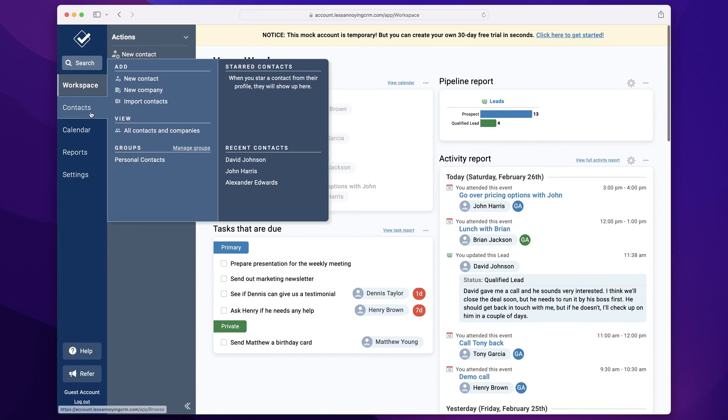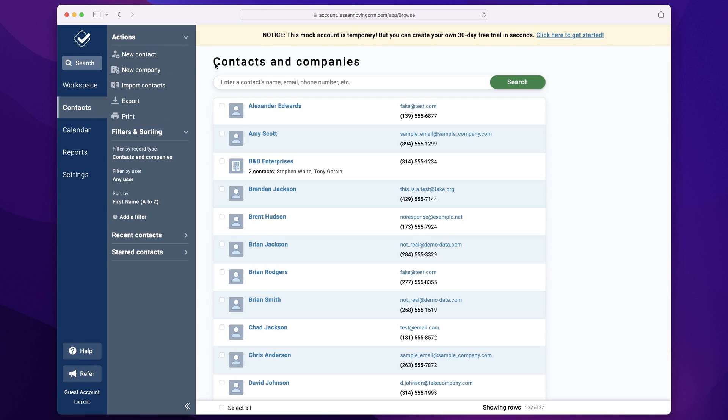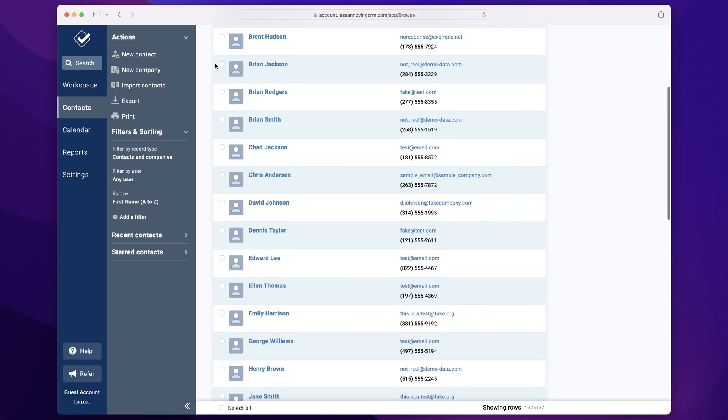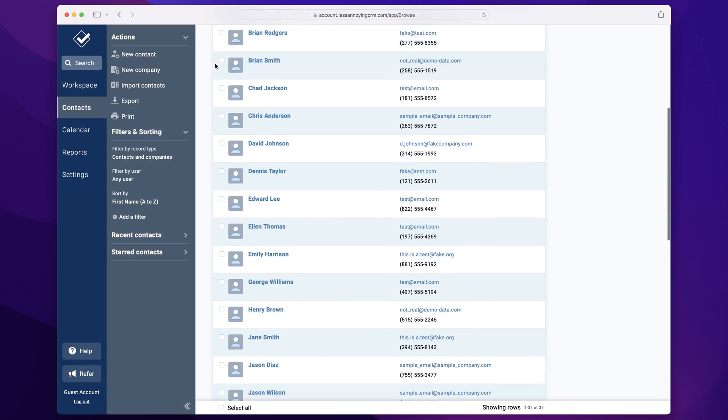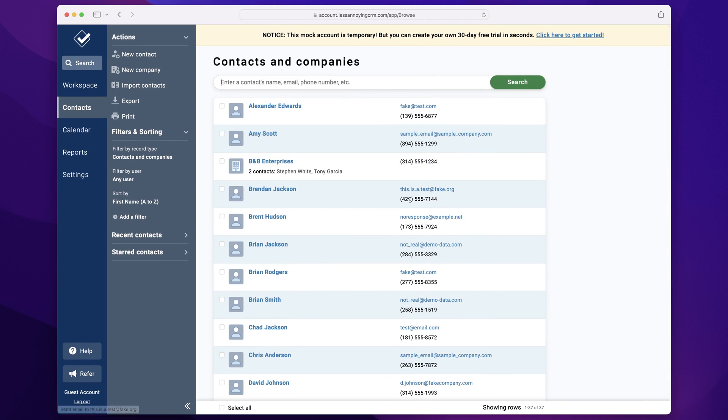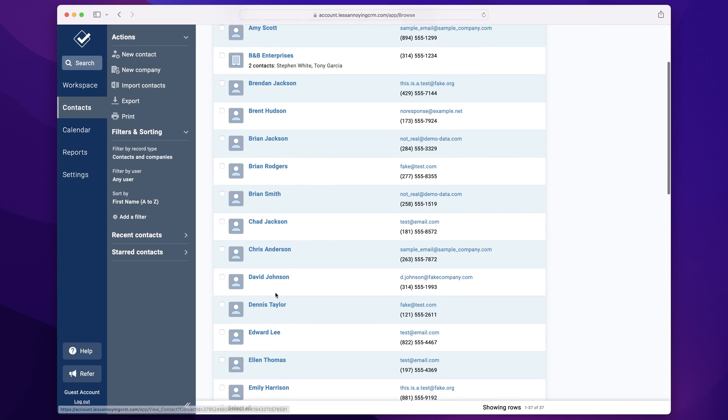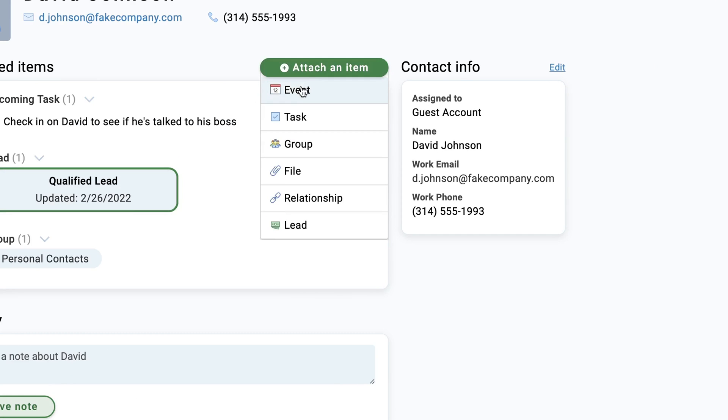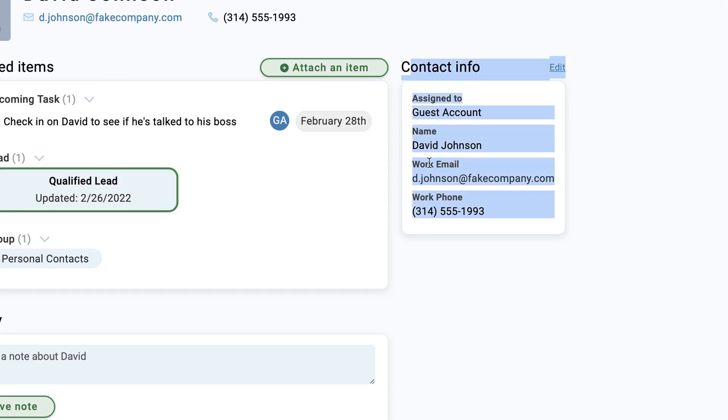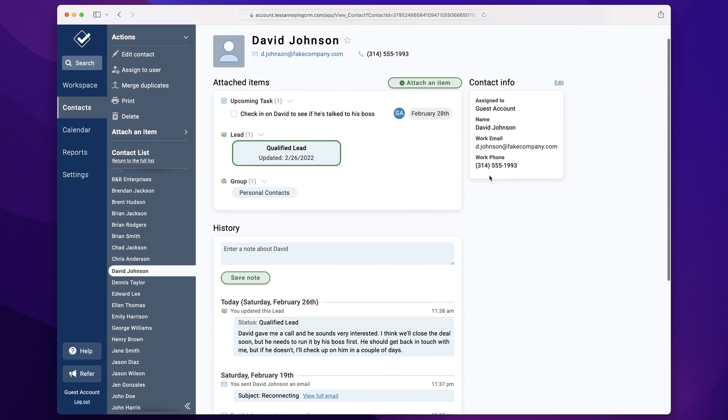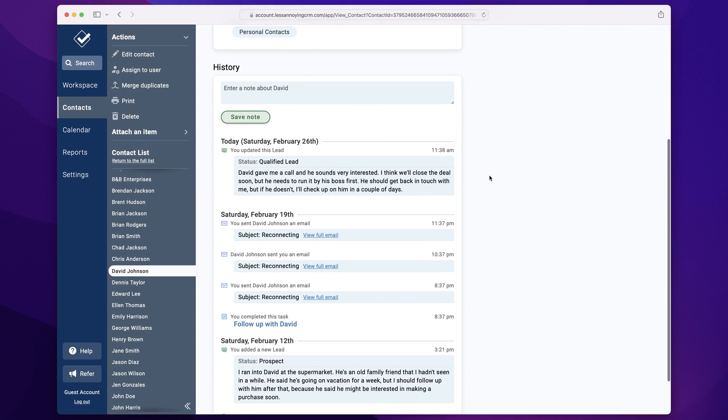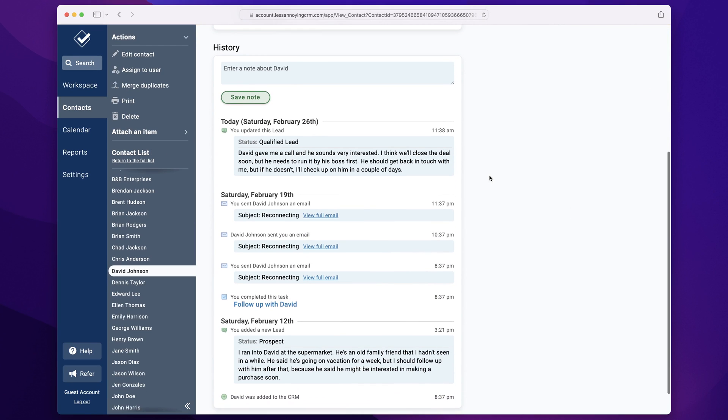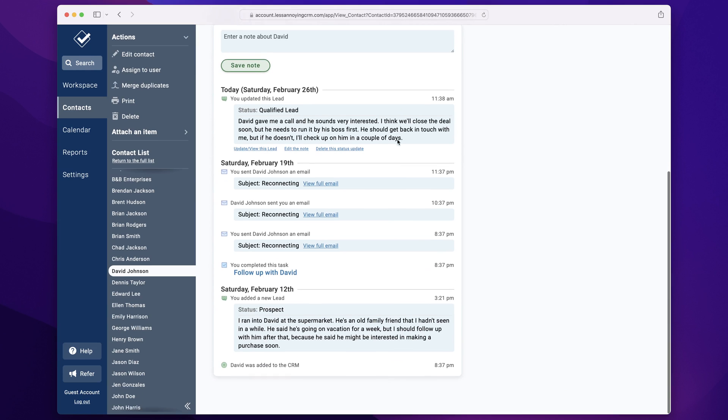The other key screen that we looked at was the contacts list, a way to search through all of your contacts and send off a quick email or look up a quick phone number. We also looked at the contact detail page, where you keep all of the information about any given contact. You can attach things like an event or a task, assign them to a group or upload a file. Each contact detail page also has a full history showing all of the changes and events that your team or you individually have taken with a particular contact.